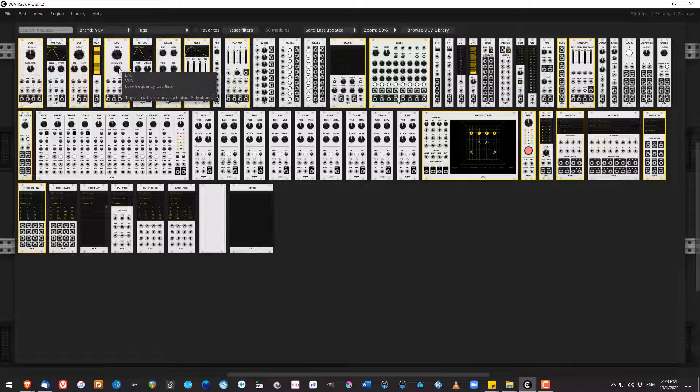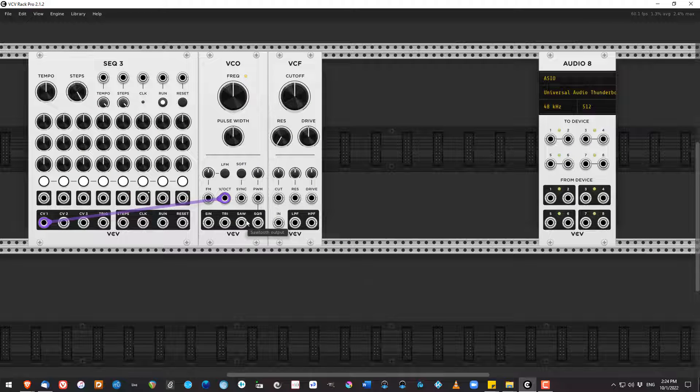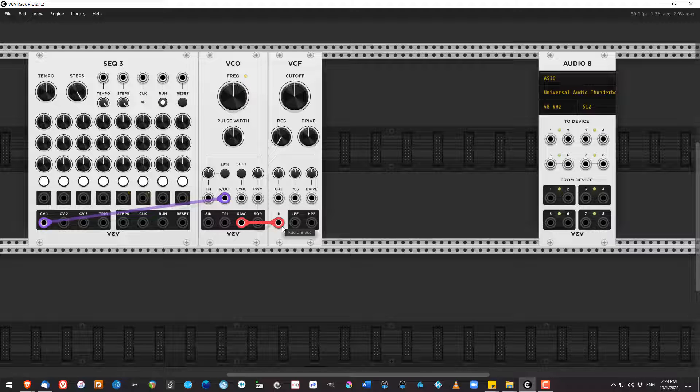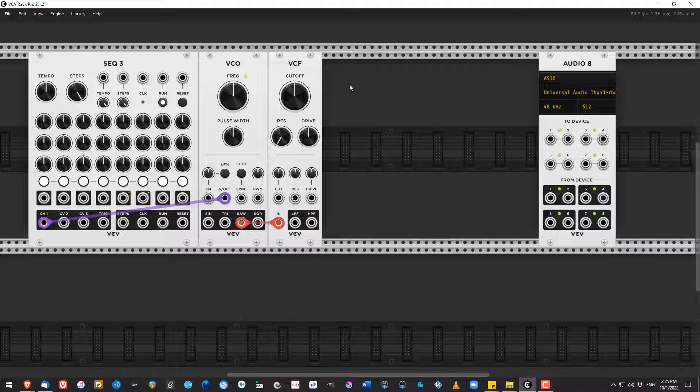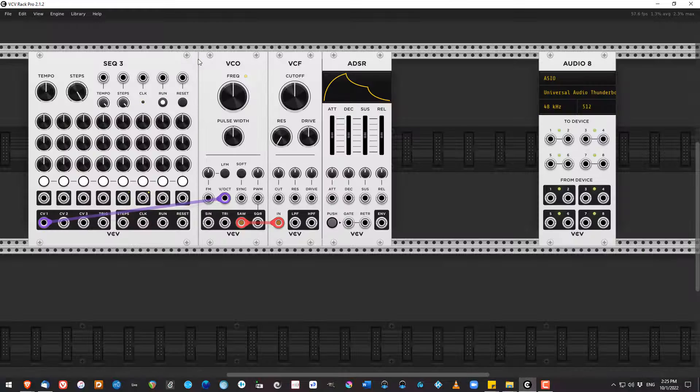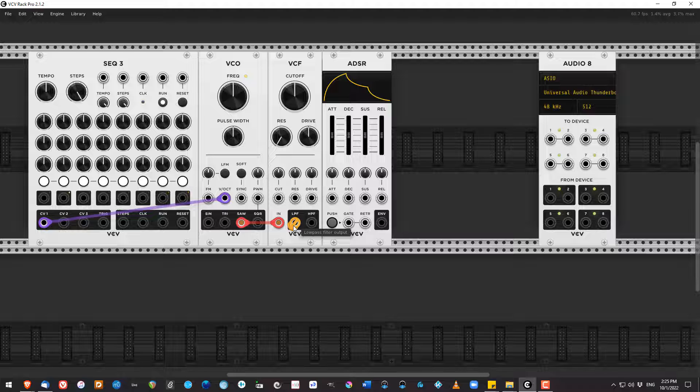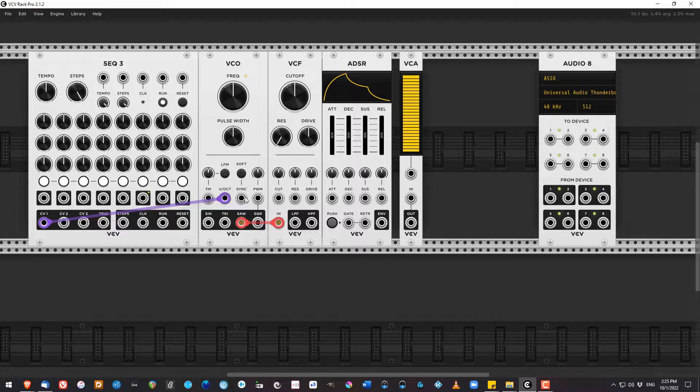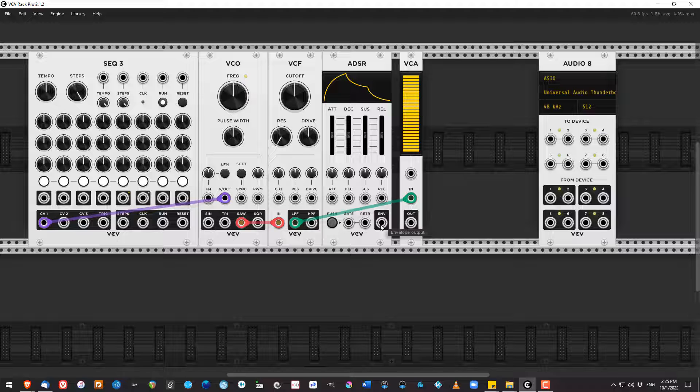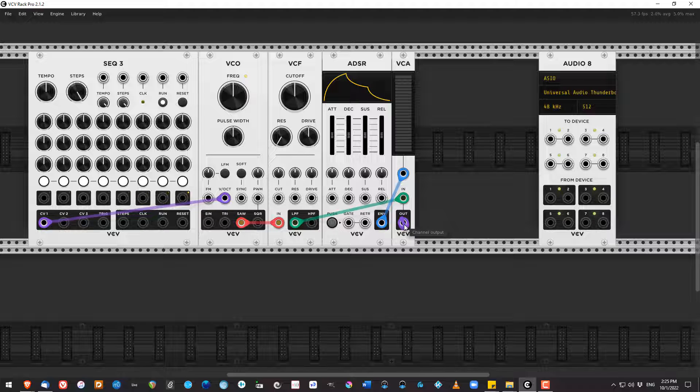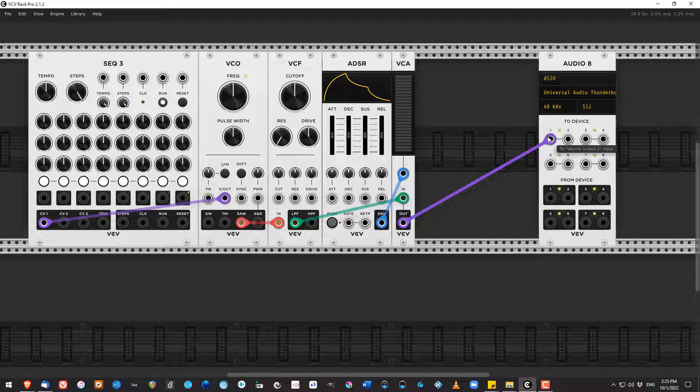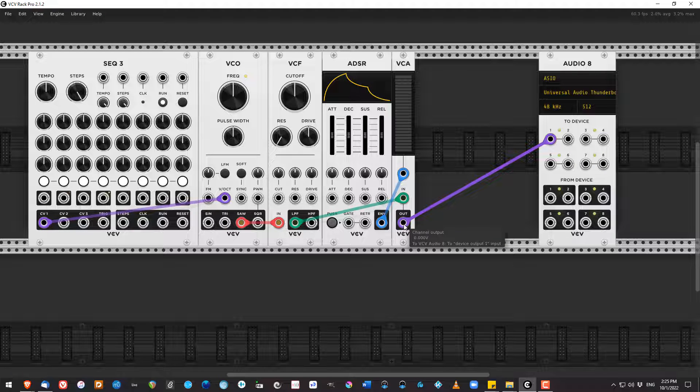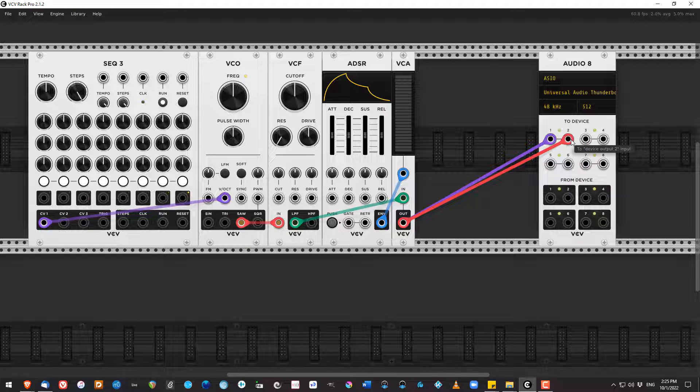I'm going to right click and create a VCF, a voltage controlled filter. I'm going to take the saw output of my VCO and connect that to the VCF in. Then I am going to create an ADSR. I'm going to take the low pass filter output of the VCF, and we're going to connect that to a VCA. So let's create the VCA. Then we're going to take the envelope out of the ADSR and connect it to the VCA. And then our final output will go from the VCA to two device one, which is my left speaker on audio eight. Then I'm going to hold down control on a PC, command on a Mac. I'm going to take that and send it to two device two, which would be my right speaker.